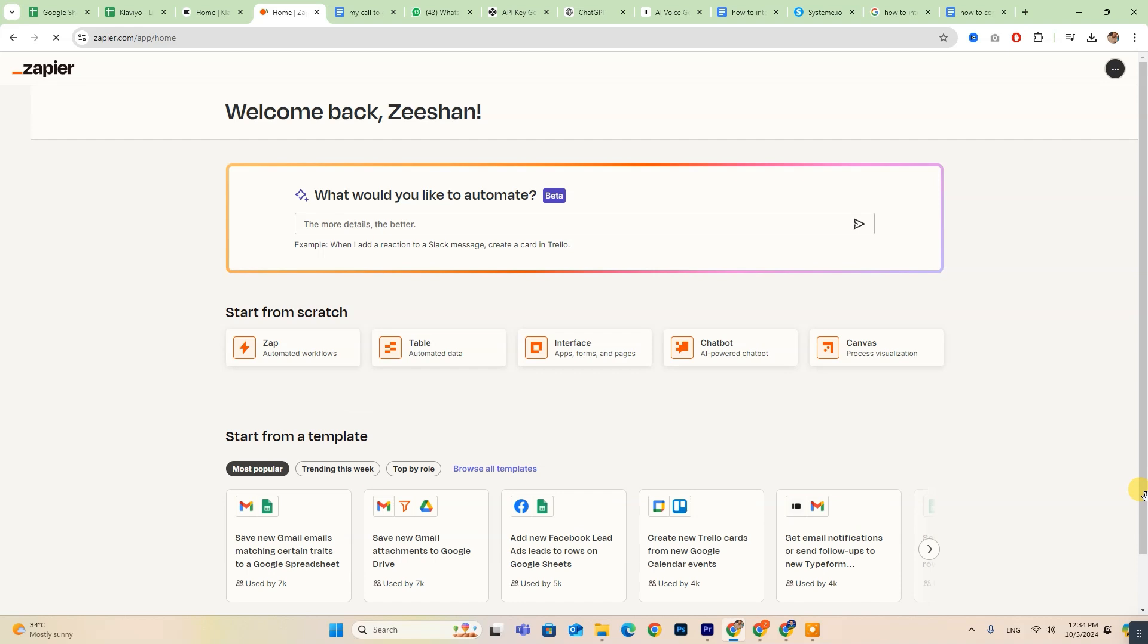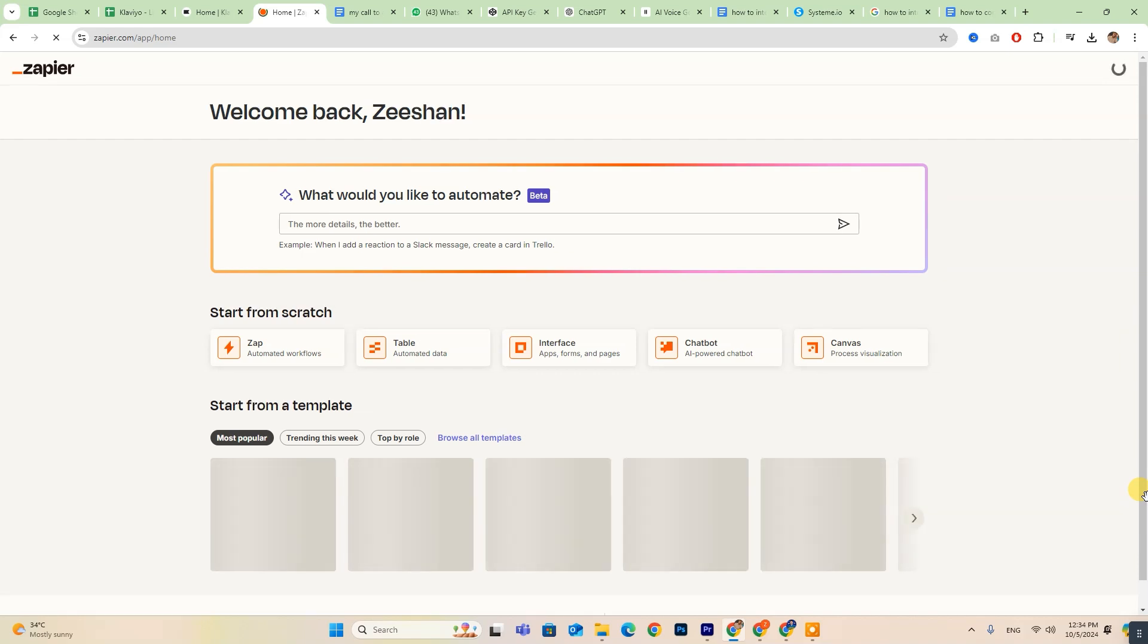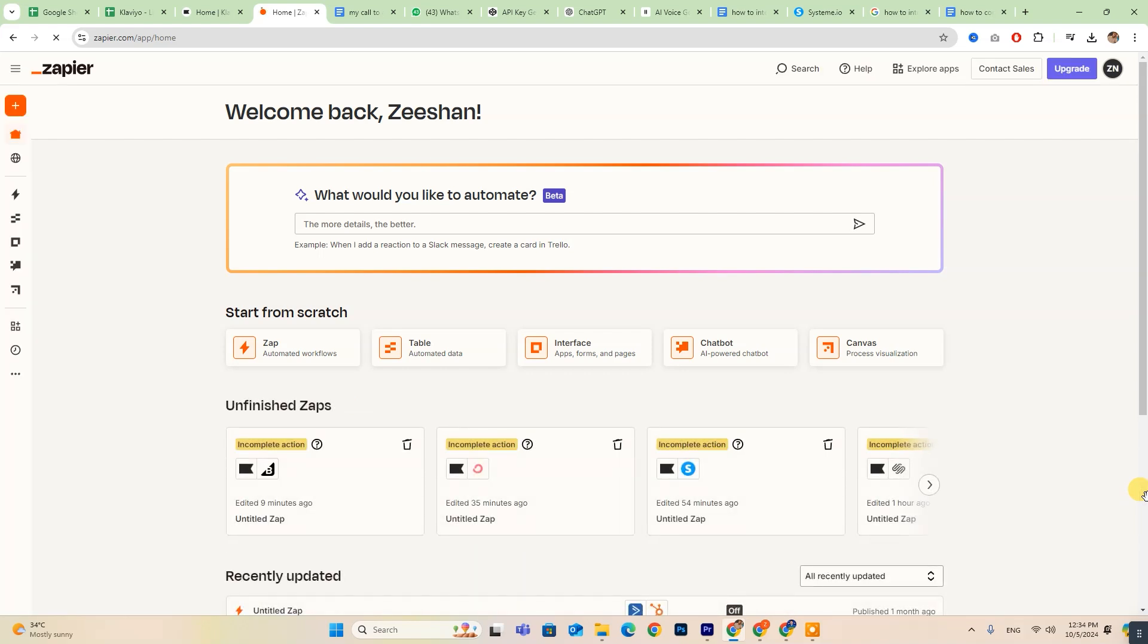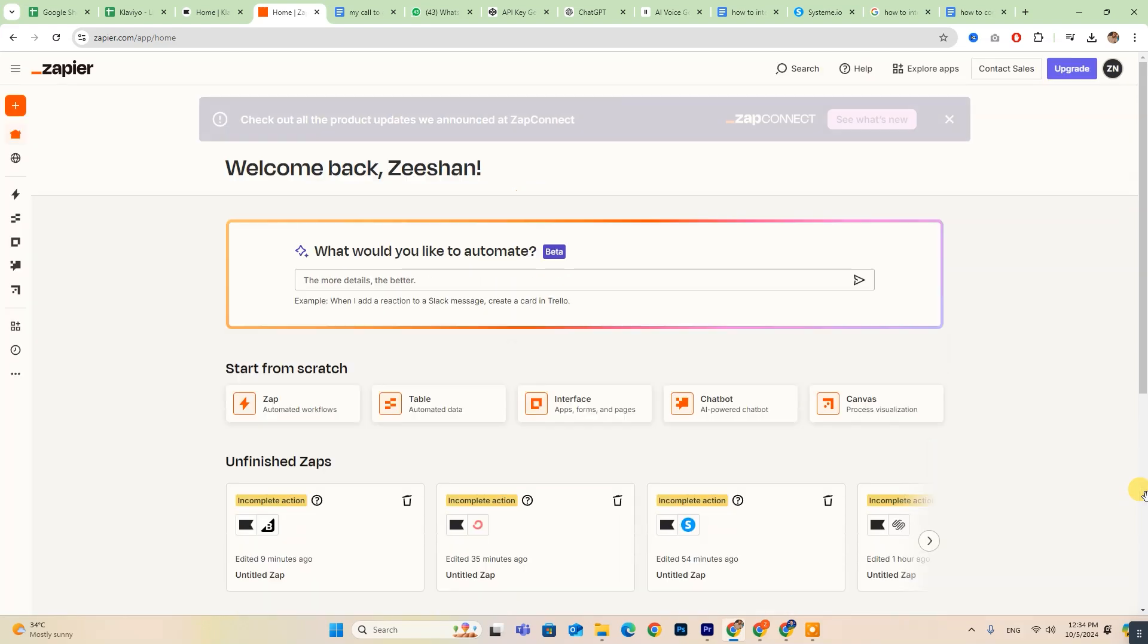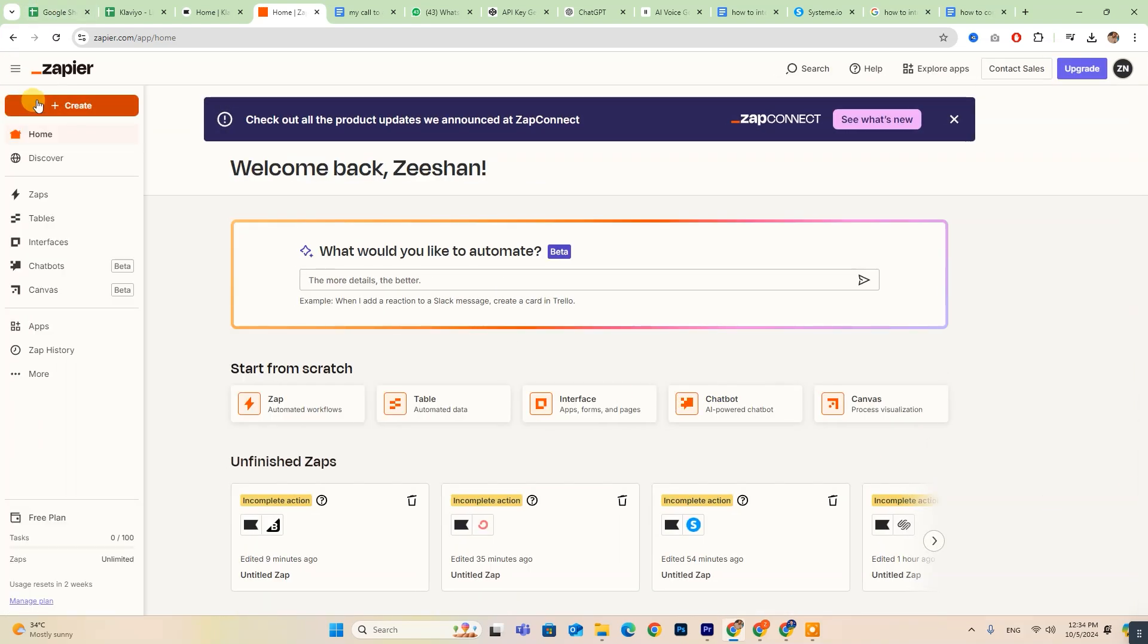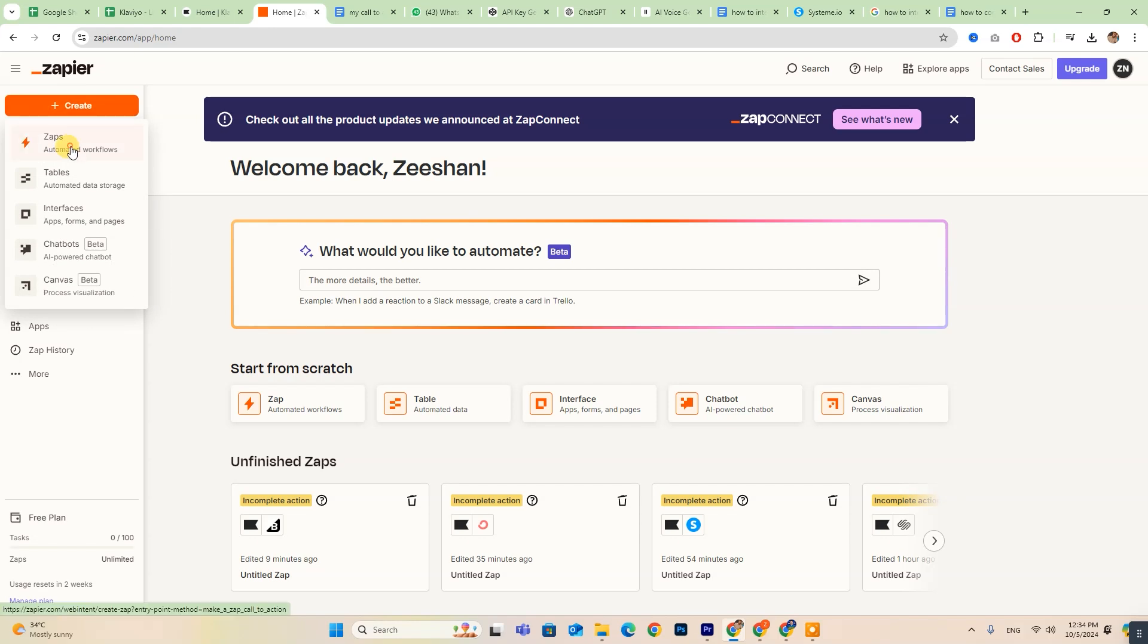Once you're logged in, head over to the Zapier dashboard. There, you'll find a button labeled Create. Click on that, then select Zaps to begin setting up your automation.